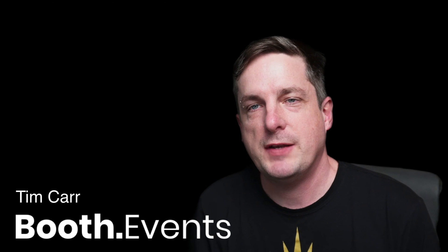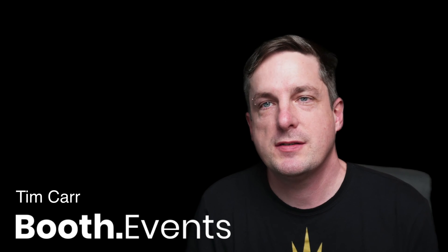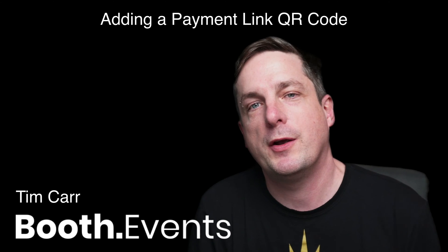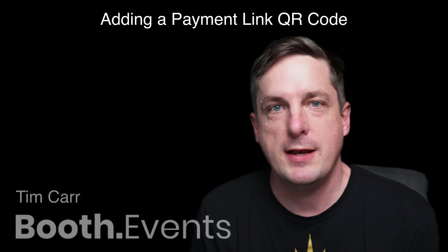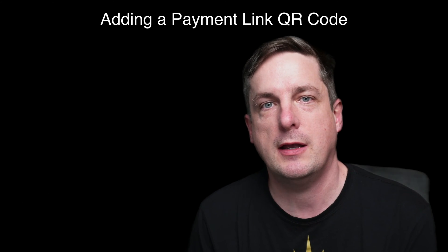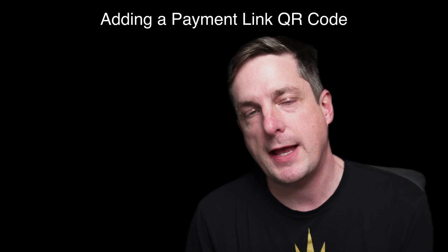Hey everyone, it's Tim from Booth Events. Today we're going to do something fun. We're going to create a payment flow link, and we're going to integrate that into Booth Events.